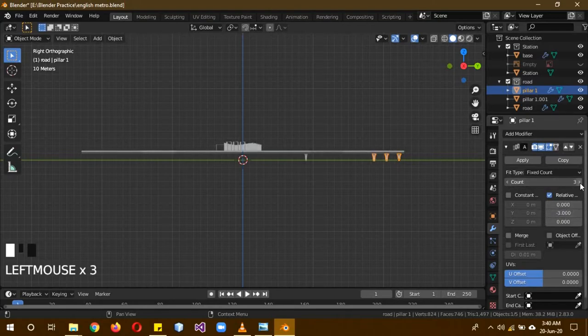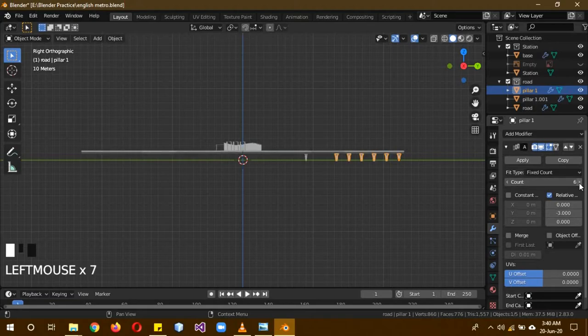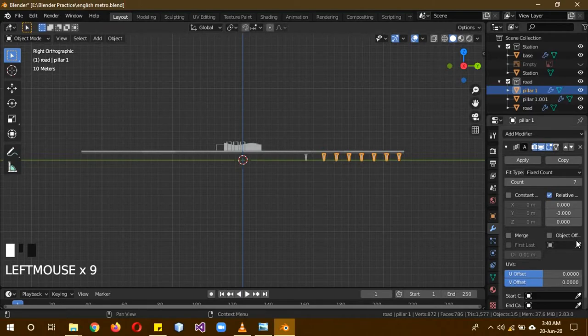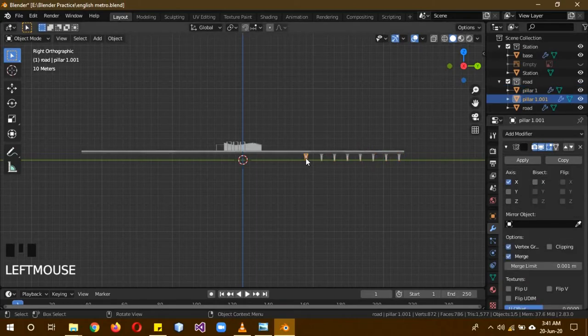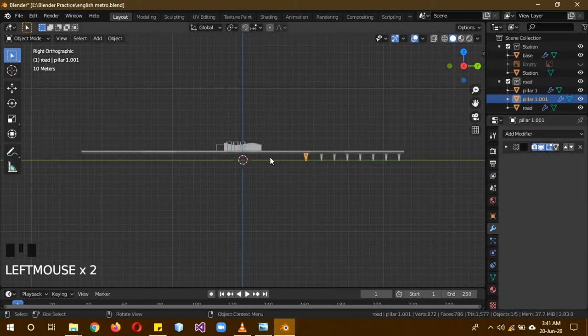And for the count, change it to, for mine it's about 7 I guess. 7 is working well. I guess I'll change this to minus 3.1 or something. For me 7, for you can be different depending on what you did. On this one, the bigger pillar number 2, let's add an array modifier as well. On the X again 0, and on the Y minus 3.1 as well. And the count, 11 is working.